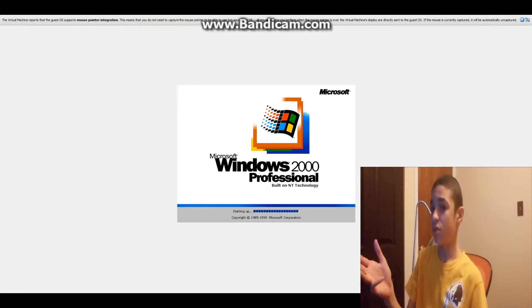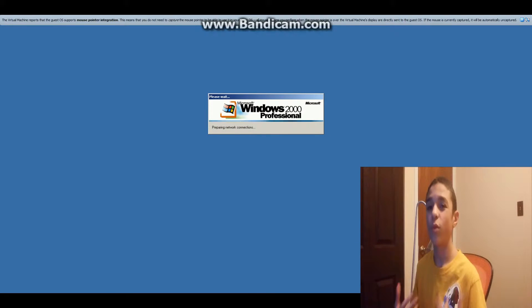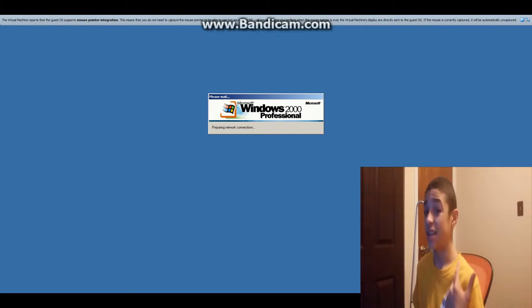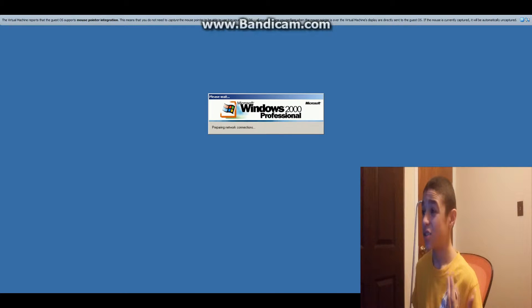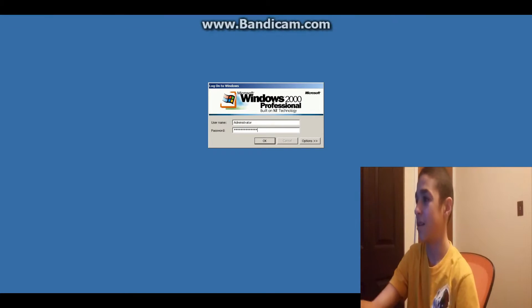So yeah, it was built on NT technology, and it was a move away from the DOS systems of previous years, like 95, 98, and ME. So we are now starting up.